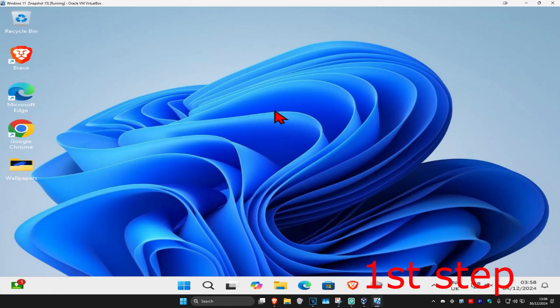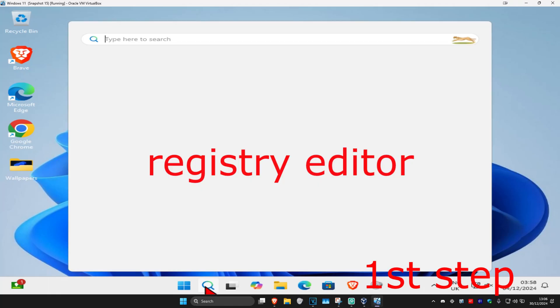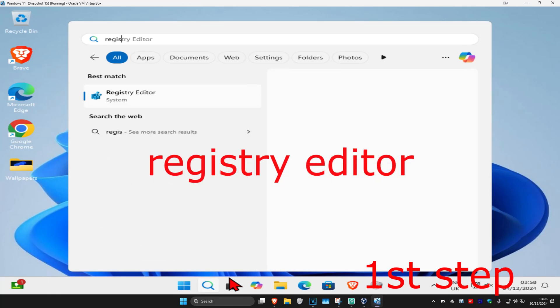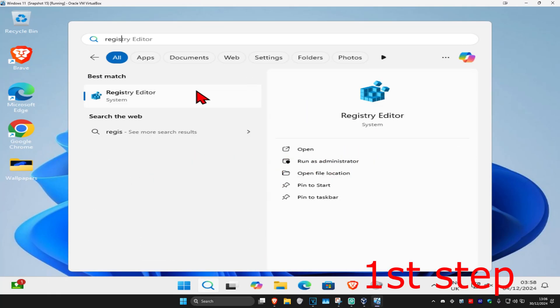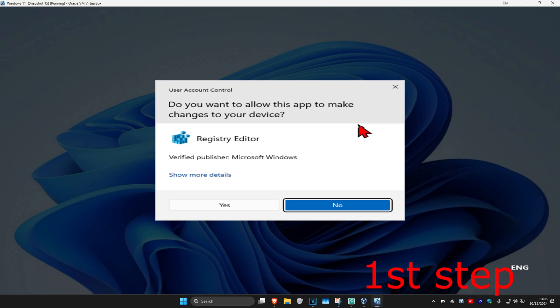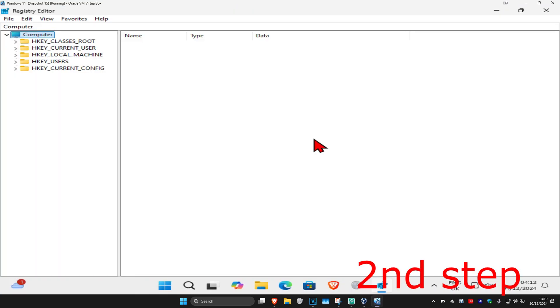For the first step, head over to search and type in Registry Editor. Click on it, then click Yes. Once you're in, you can follow everything I'll be doing.